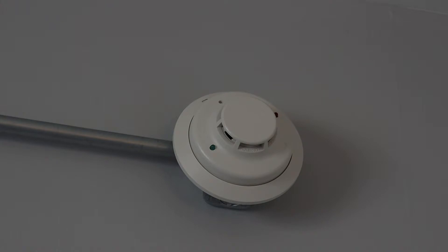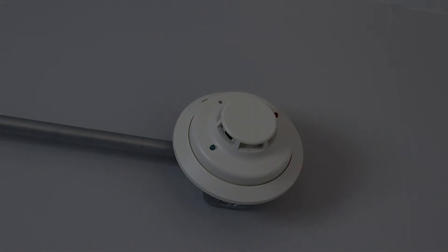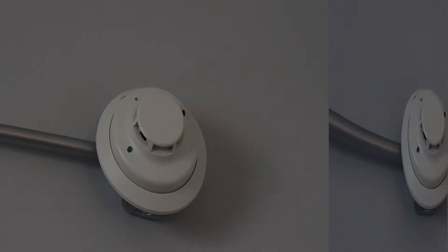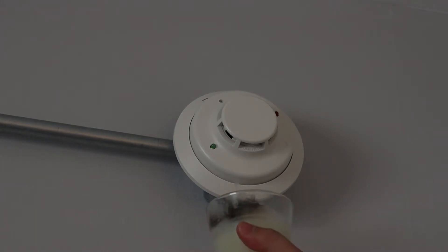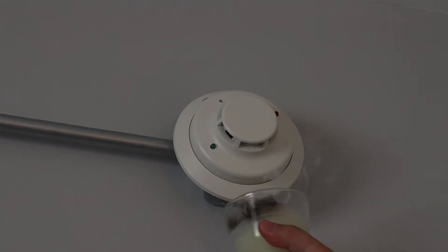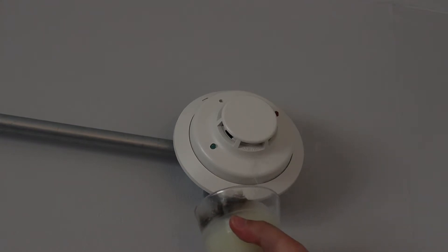All right, so a lot of time has passed, and nothing's happening, so I'm gonna try lighting the candle again. All right, second try, there we go, we have a lot more smoke now.